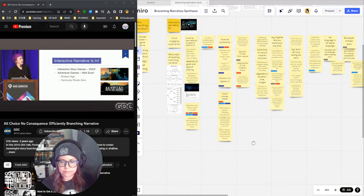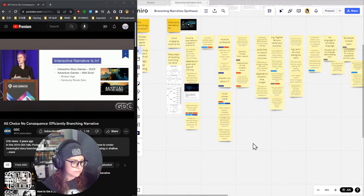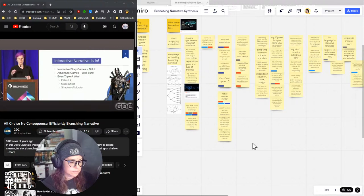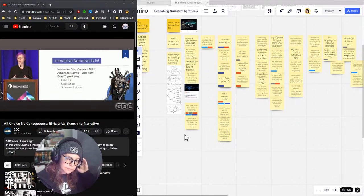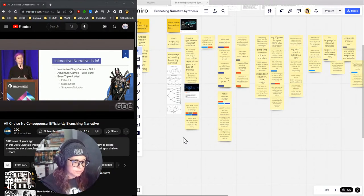We're also seeing it in adventure games — adventure games used to be very linear, but we're starting to see dialogue branches where you can own the character a little more. Things like Broken Age and Kentucky Route Zero are examples. And you're even seeing it in AAA titles — Fallout 4, Mass Effect, and Shadow of Mordor got a lot of buzz for the agency they gave players.